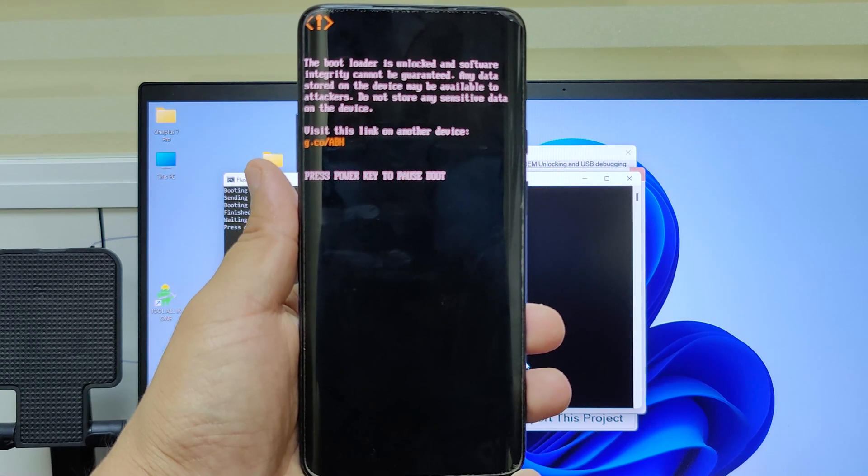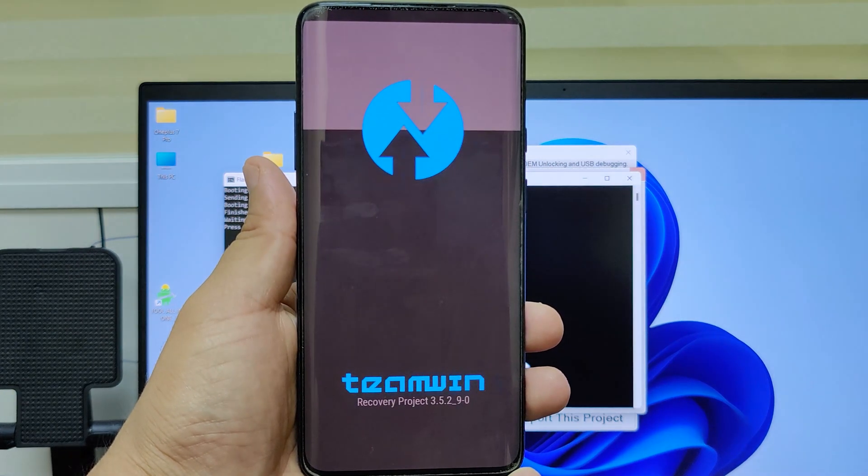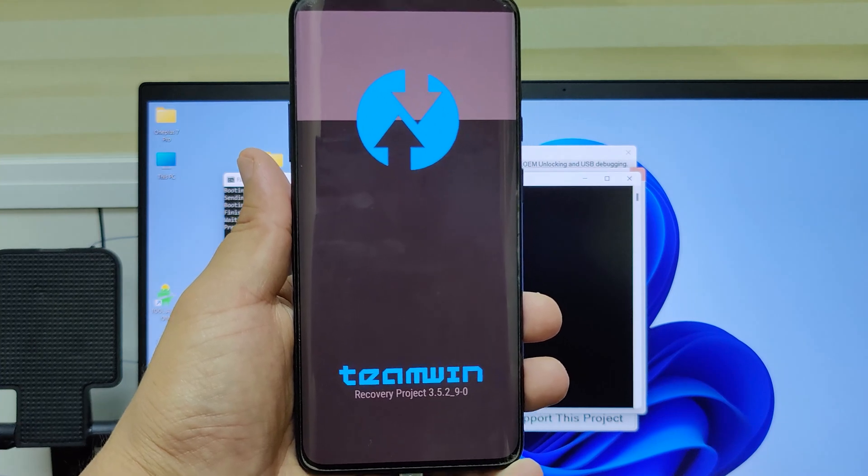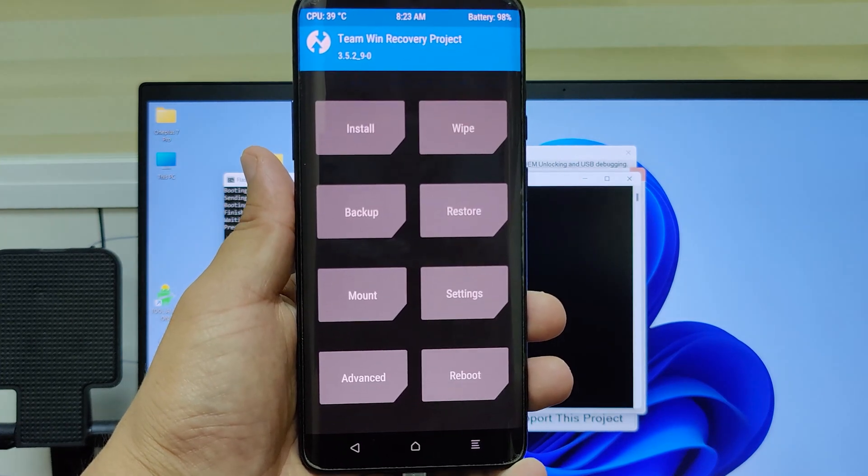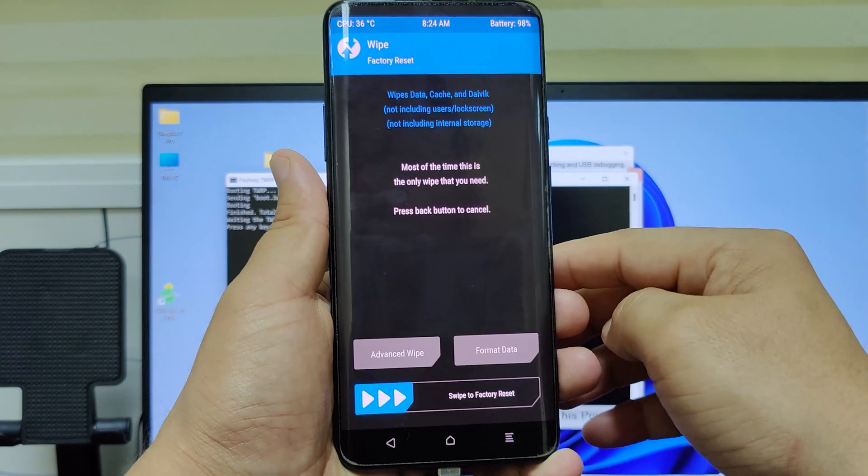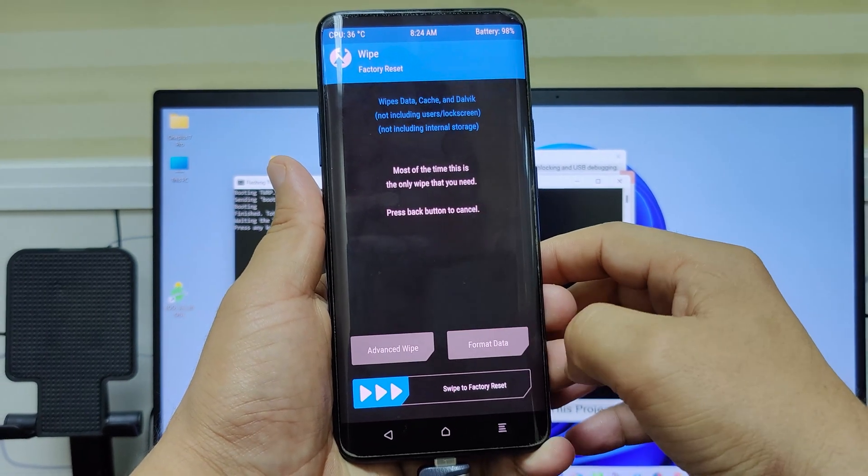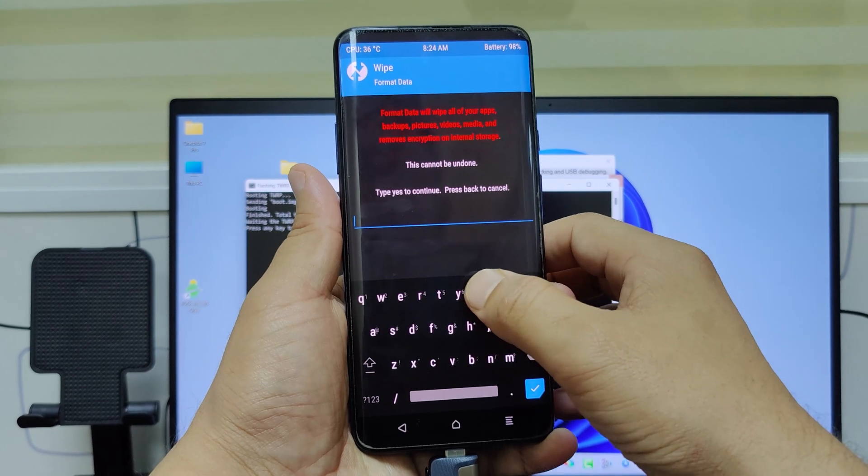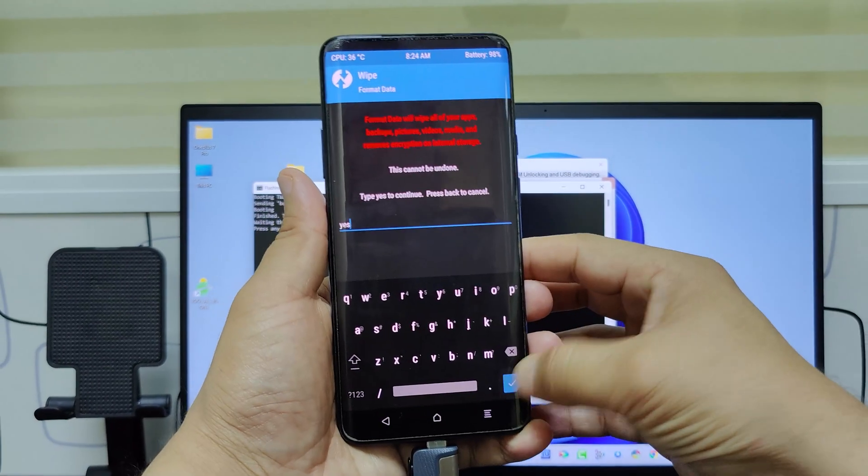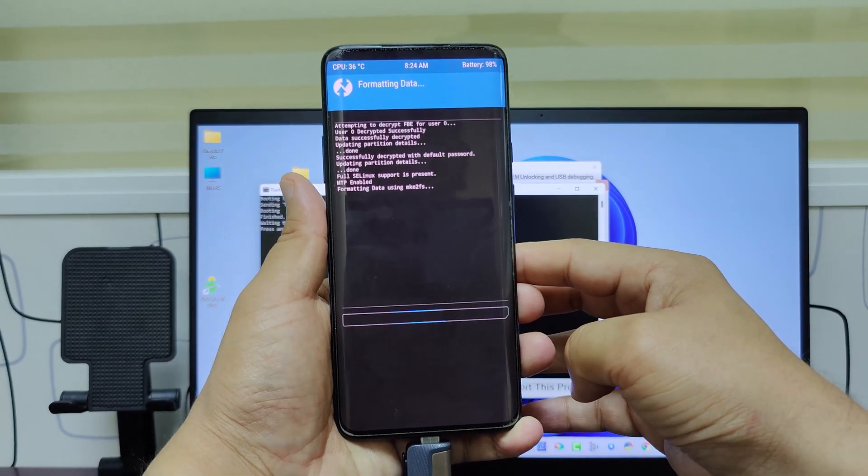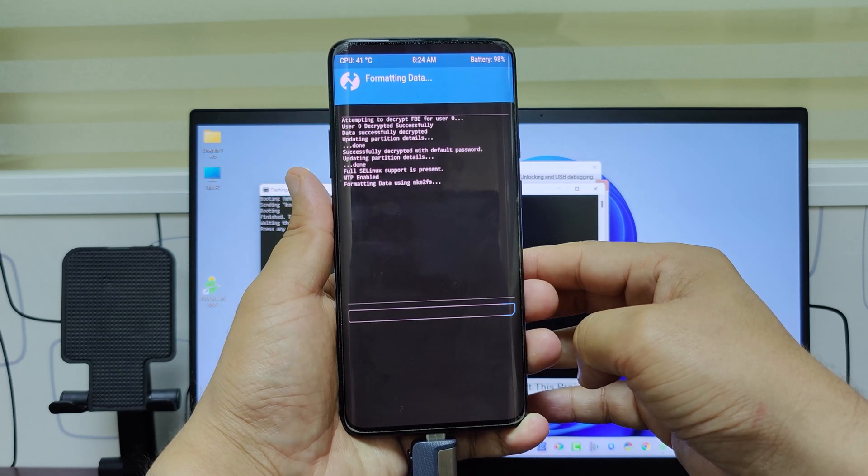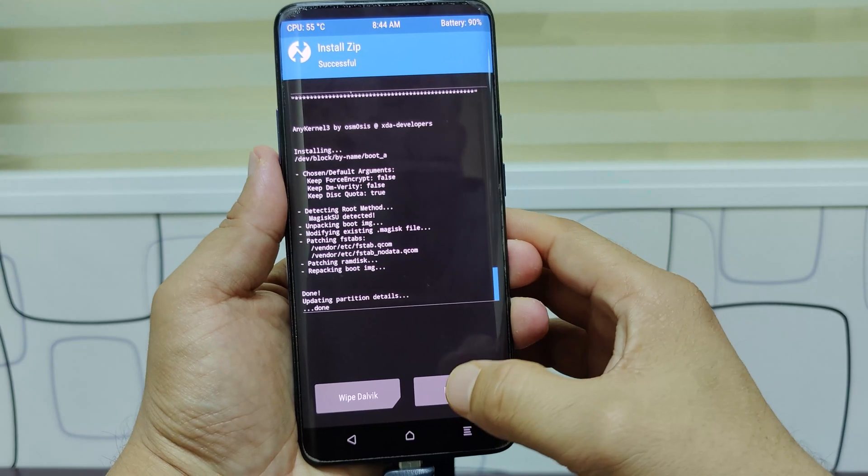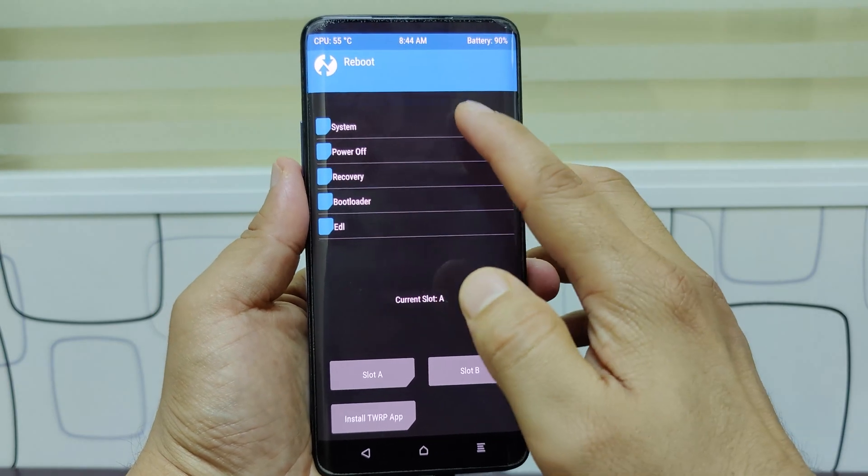Before boot we need to do one more thing. We need to wipe our data. For that click on wipe, format data. Type YES then ok. It will wipe all data. Now you can reboot to system. It will take 5 minutes to fully boot.